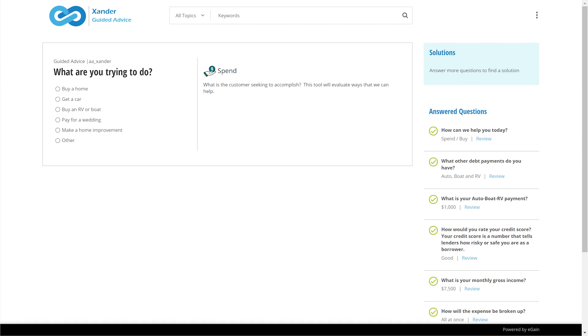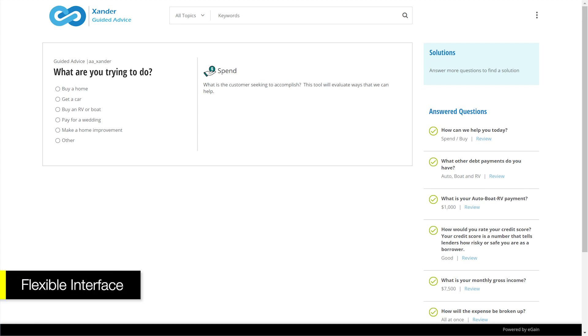This is the web-based app the agent will use to help the customer. However, a similar app could be implemented on a customer-facing portal or through a chat bot to help customers without the assistance of an agent.